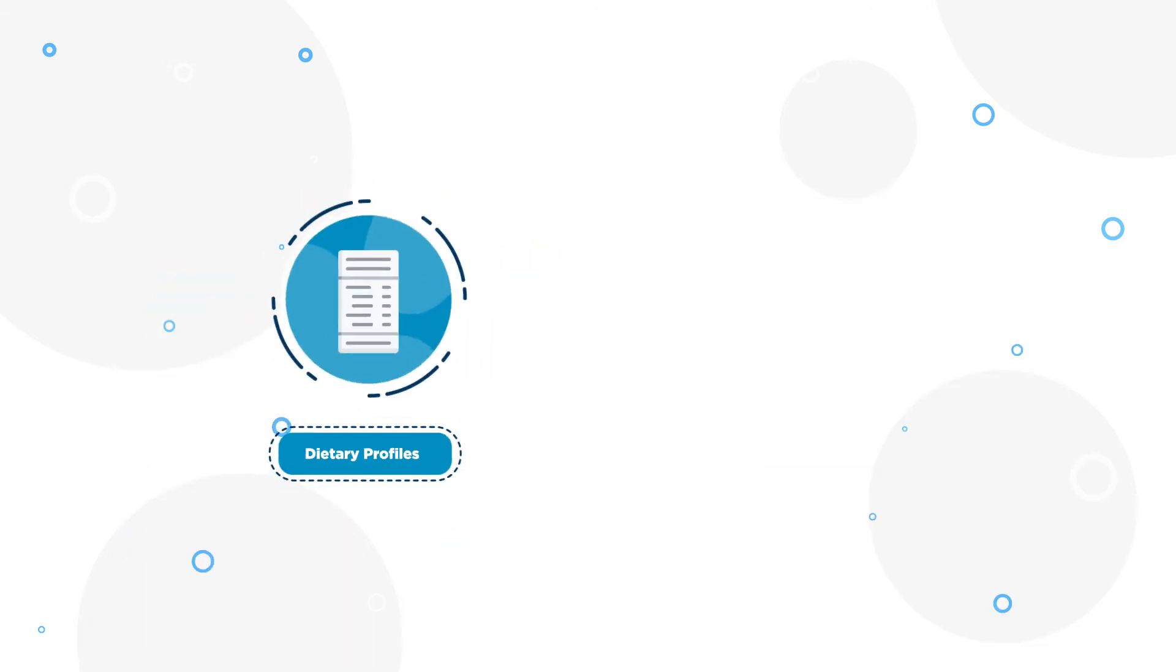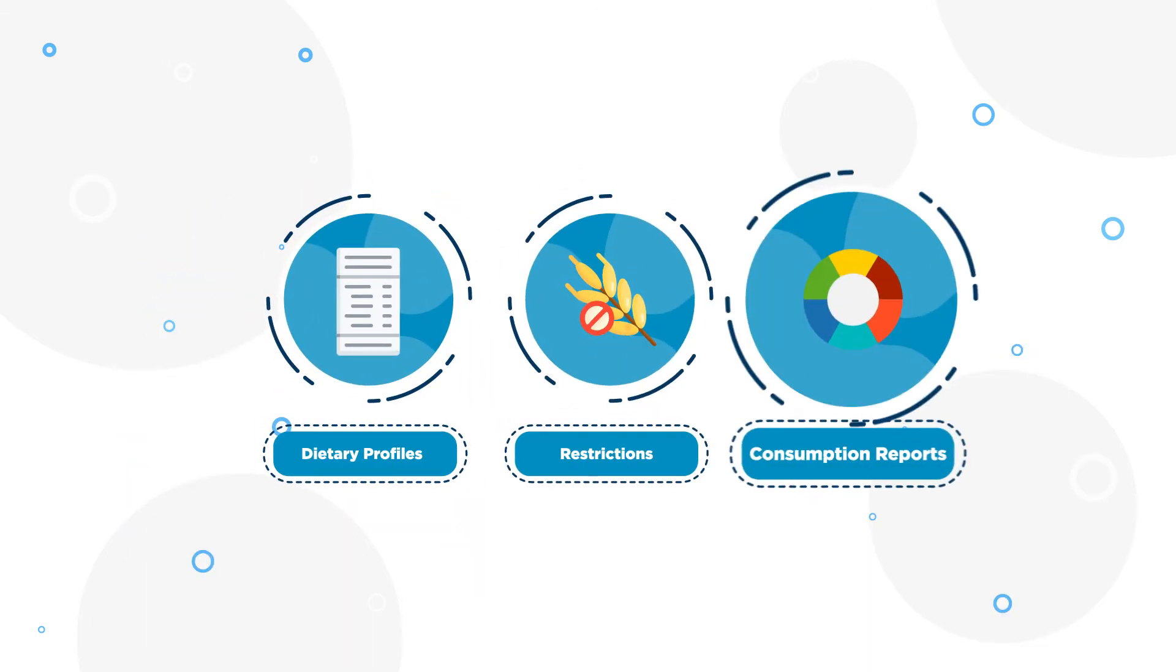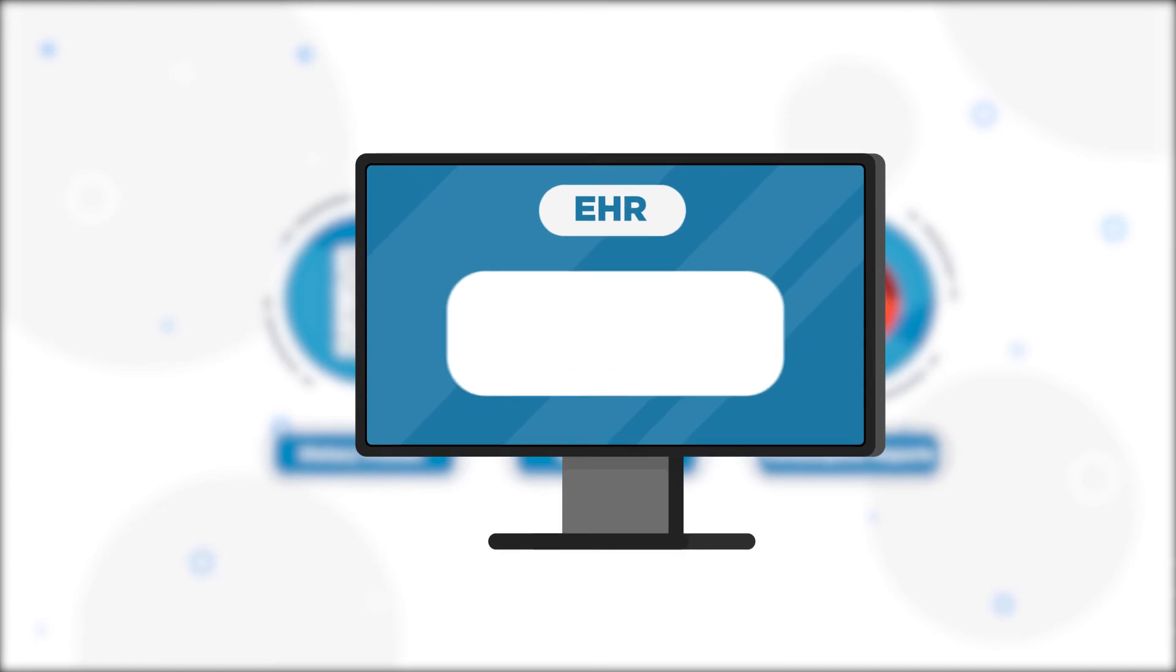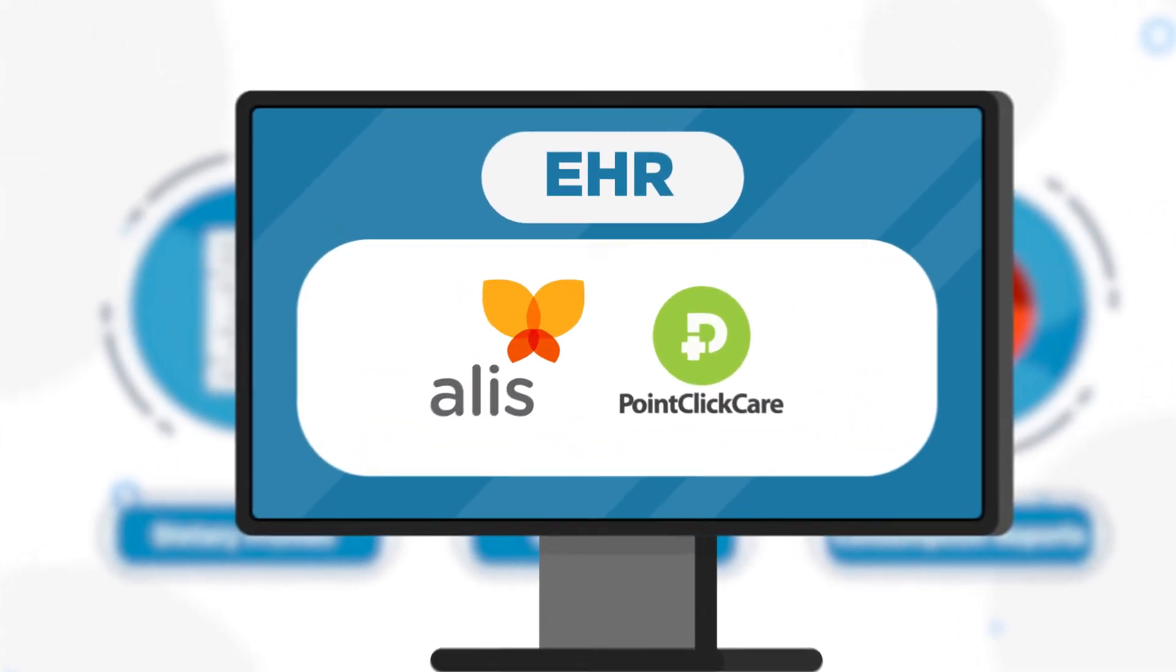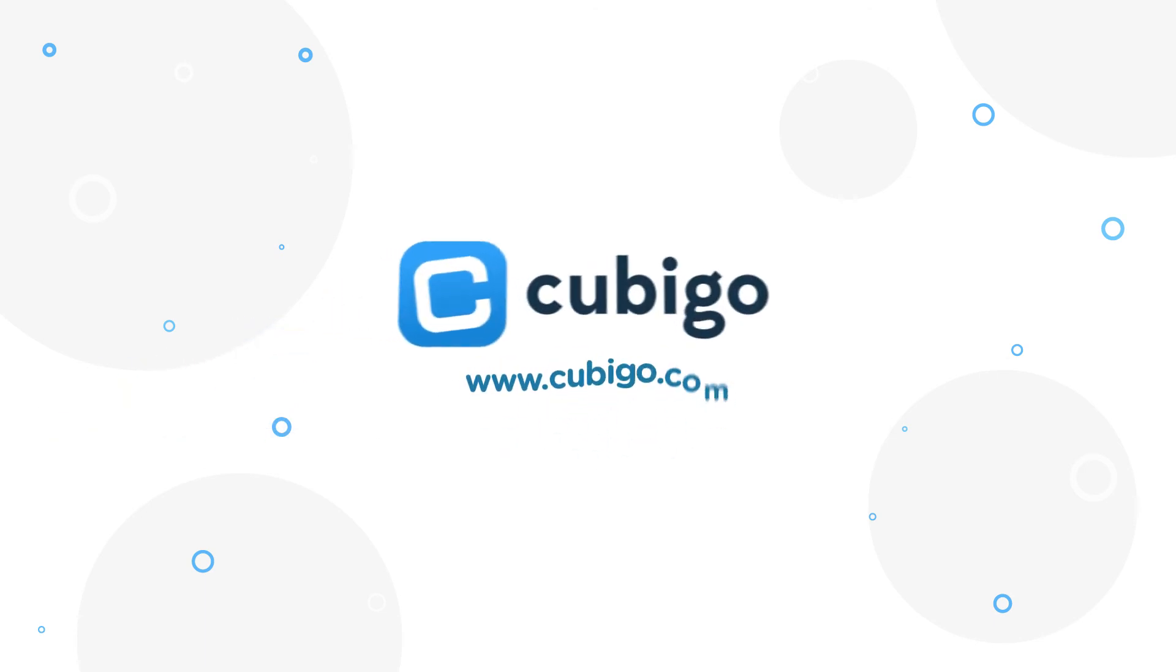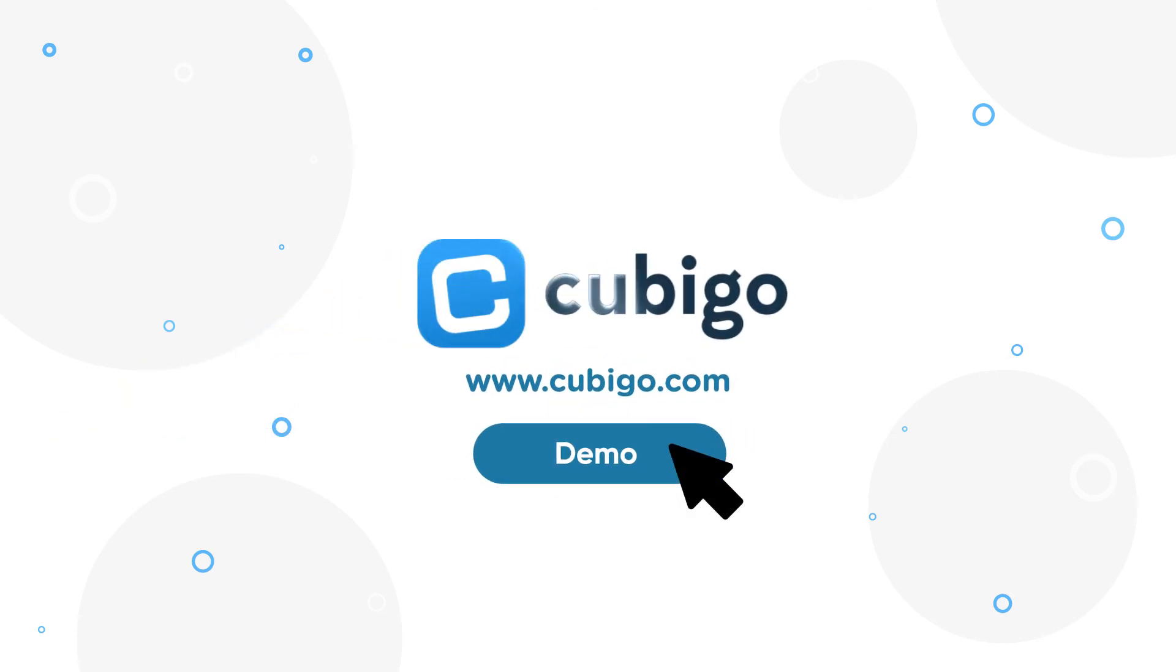Dietary profiles and restrictions, consumption reports, and even more trends can be tracked via integrations with leading EHR systems as well. Learn more about how Cubico can elevate your community's dining experience by setting up a demo today.